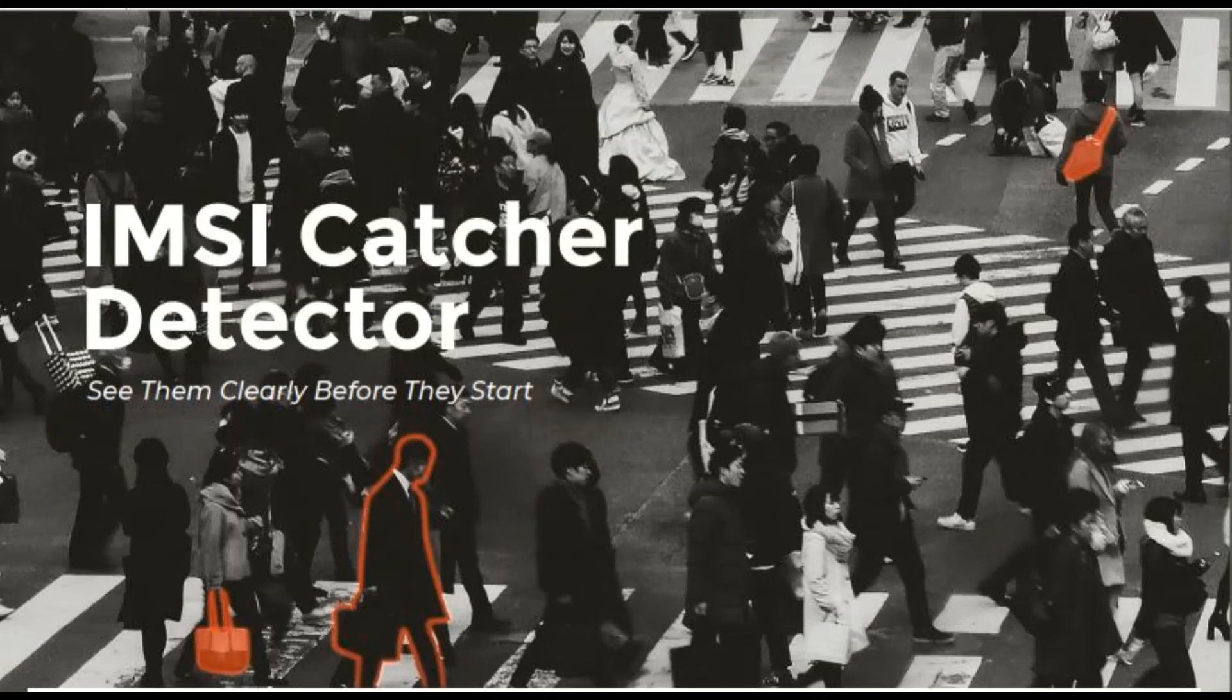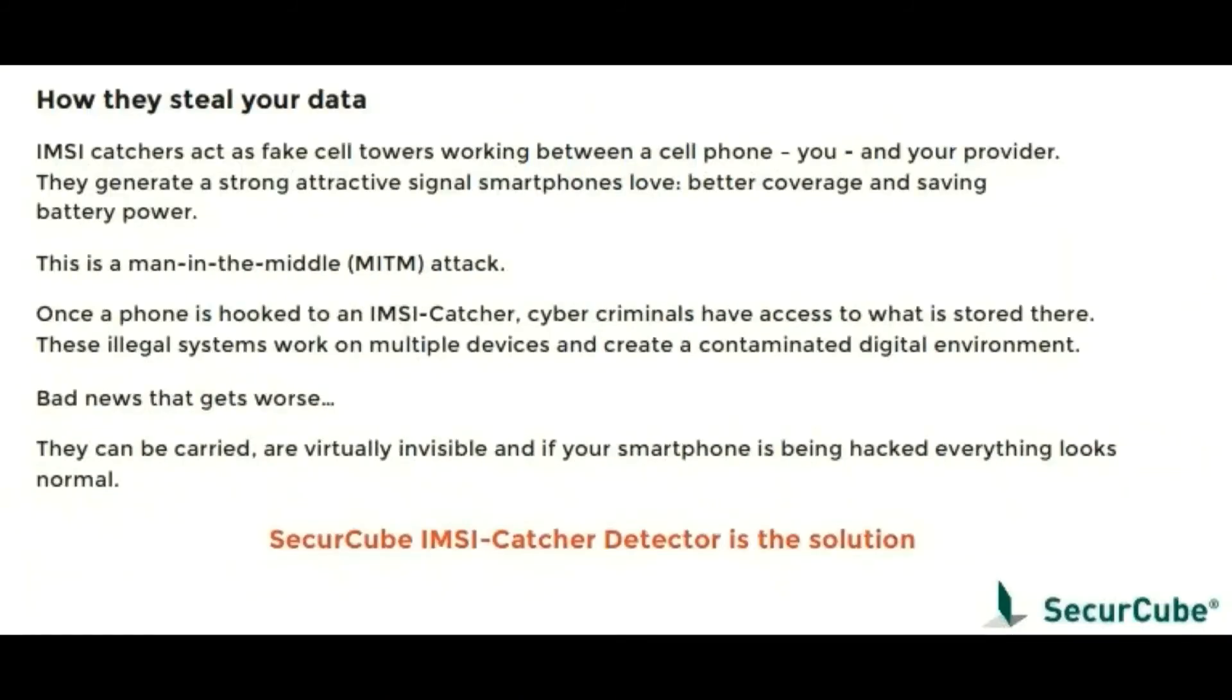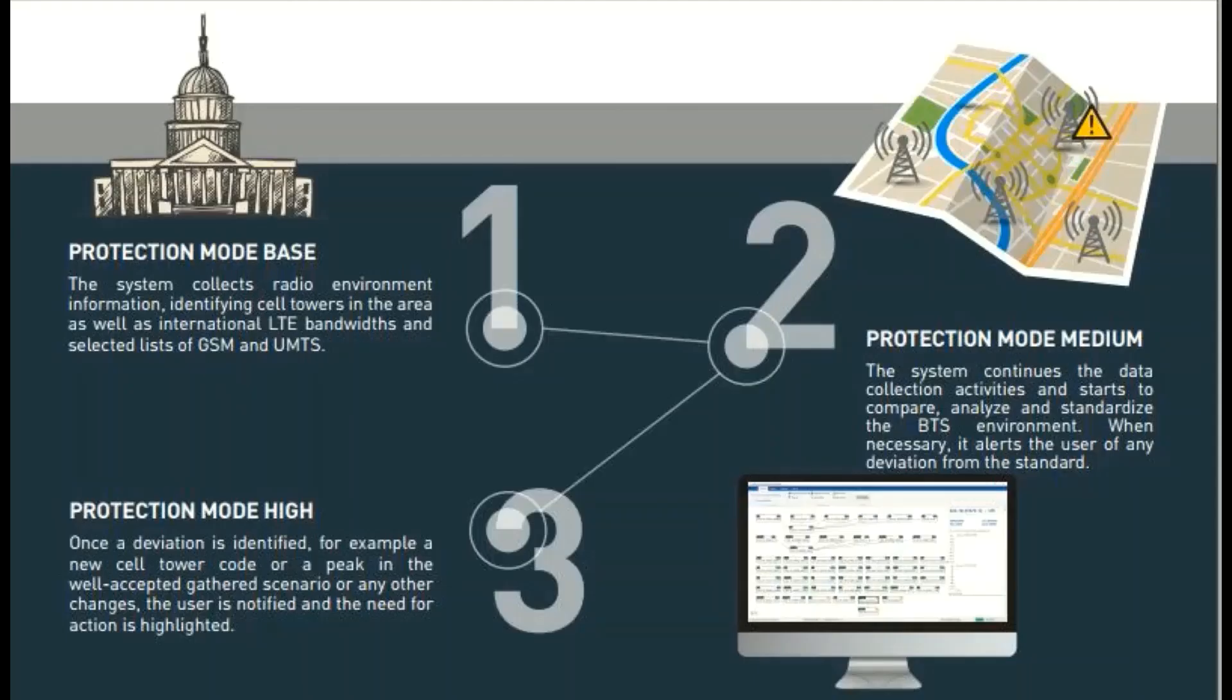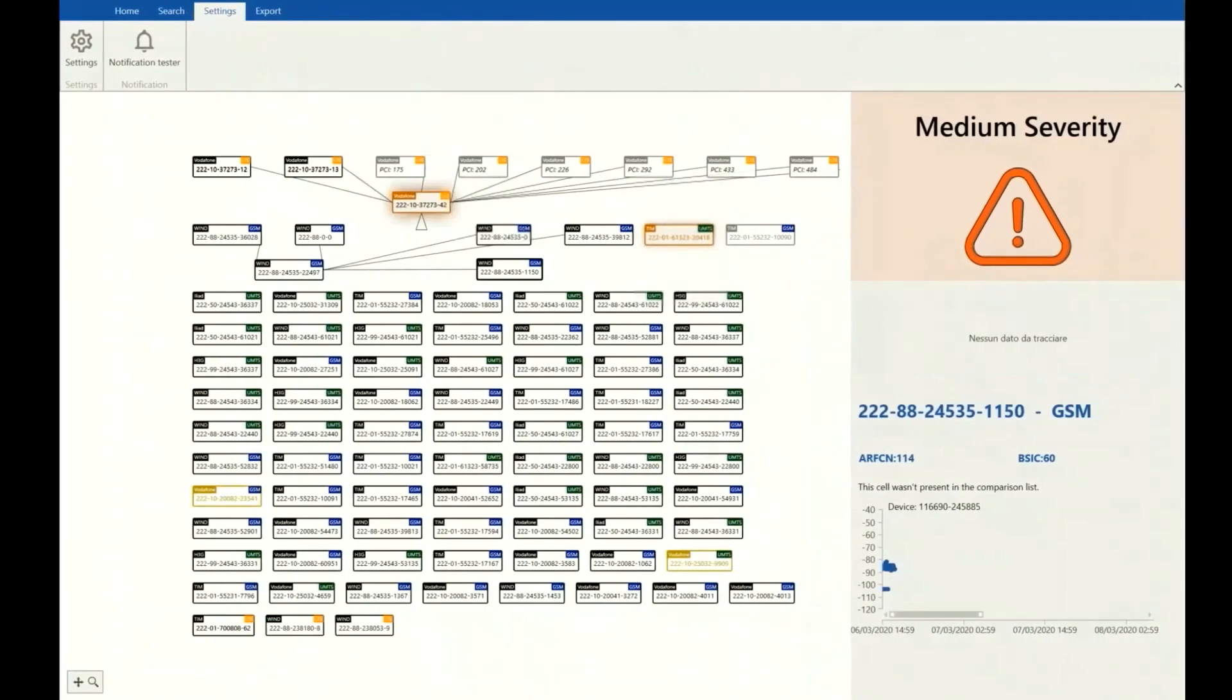Last but not least, IMSI Catcher Detector. We know how mobile networks work and today there is a terrible risk, IMSI Catchers. You may know these devices, able to corrupt the cell tower smartphone connection and hack all the personal information stored there. Cybercrime has no limits, but IMSI Catcher Detector is the solution. Our system monitors the standard mobile network and creates a protection web around, for example, a conference building or an embassy. When an IMSI Catcher attempts to penetrate there, our system immediately detects the change in the norm and an alert is sent to the security team.